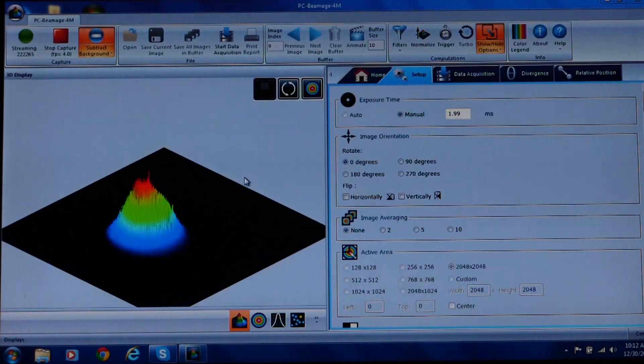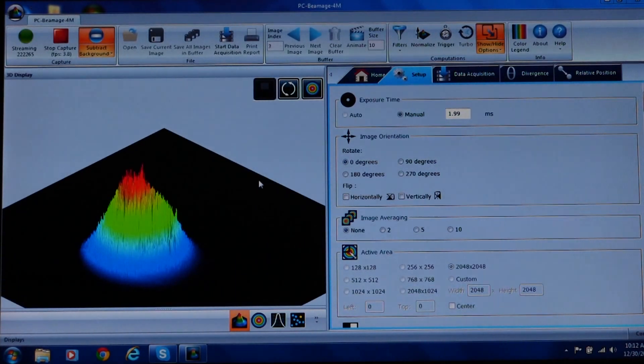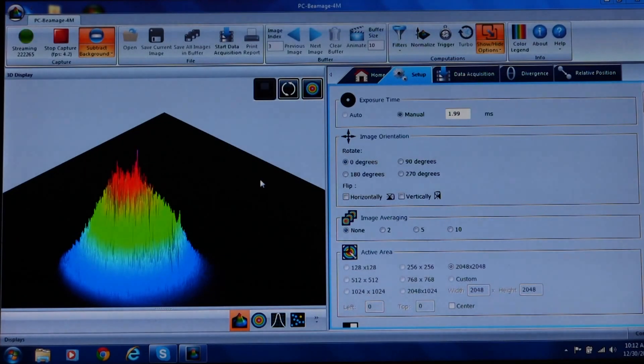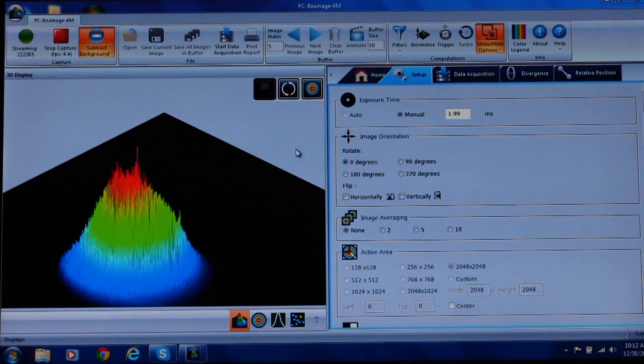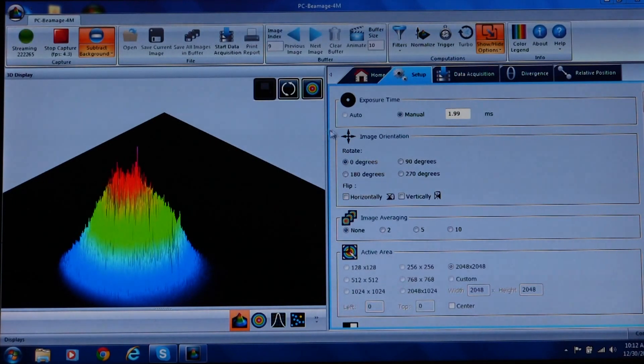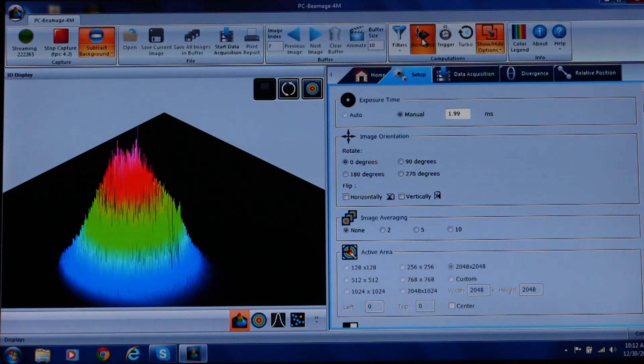At this point, I'm going to use the zoom feature to enlarge the 3D display. And then I recommend that you employ the normalize button. By clicking on it, you will maximize the display resolution.